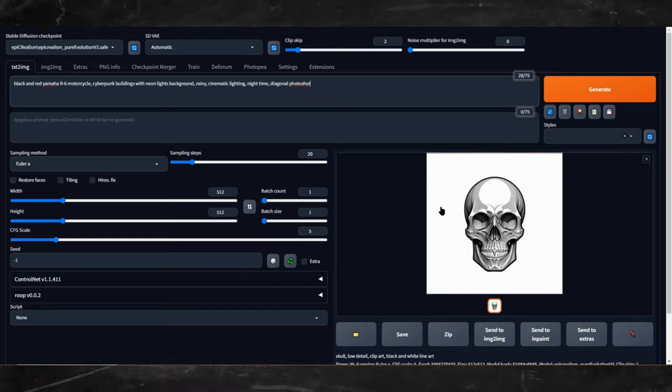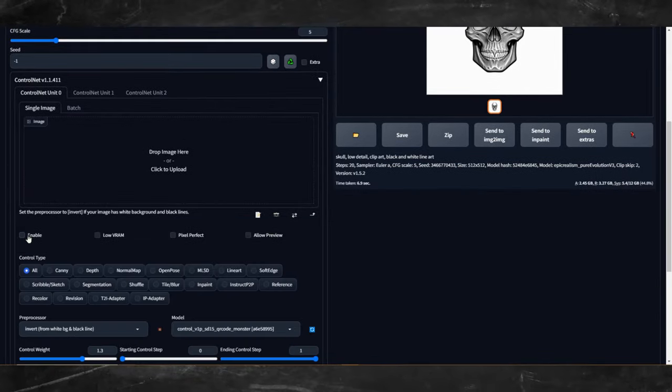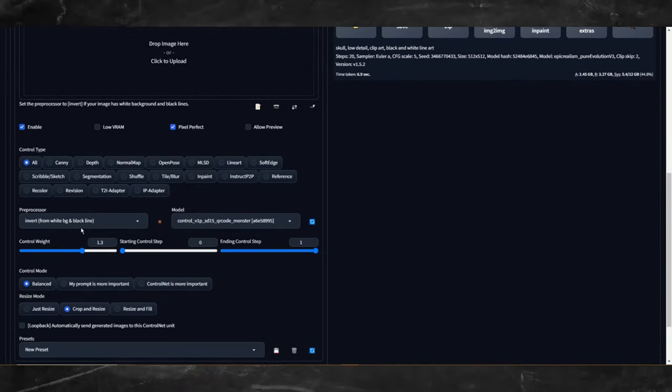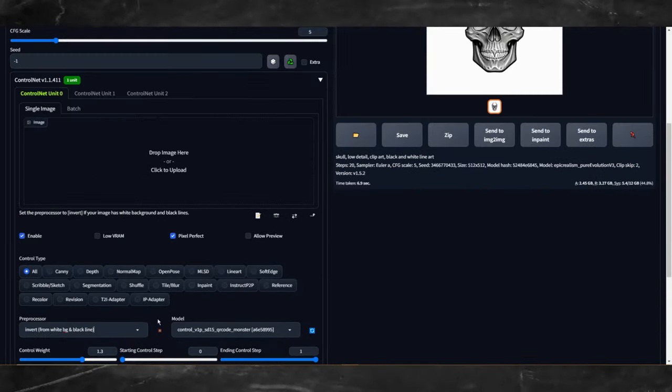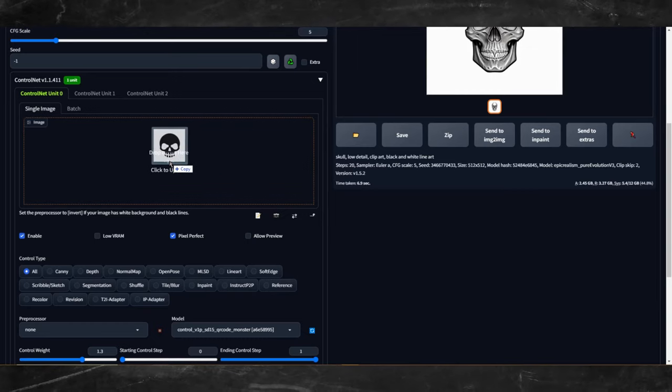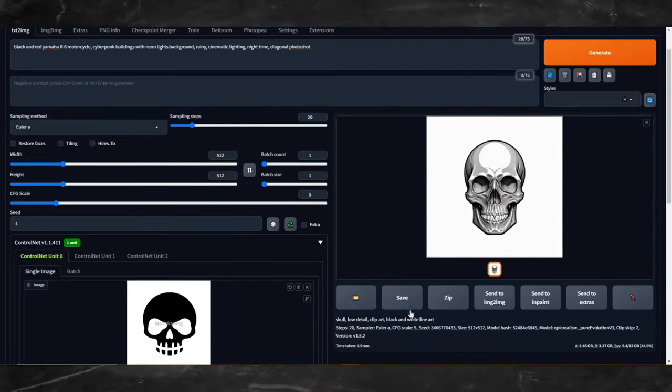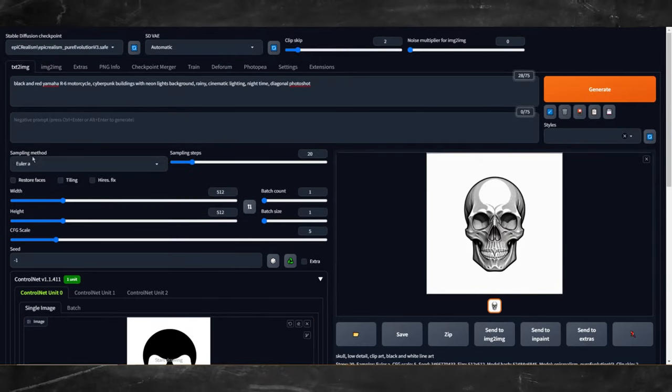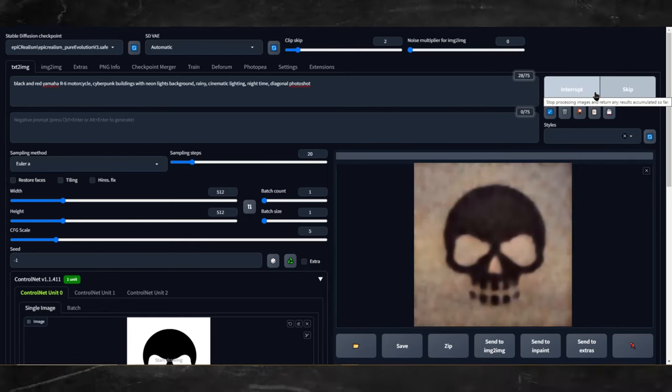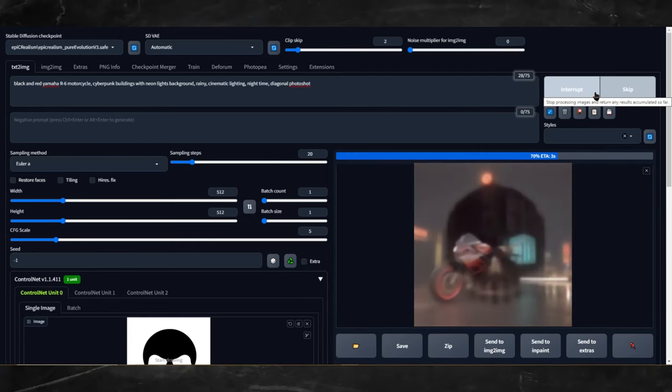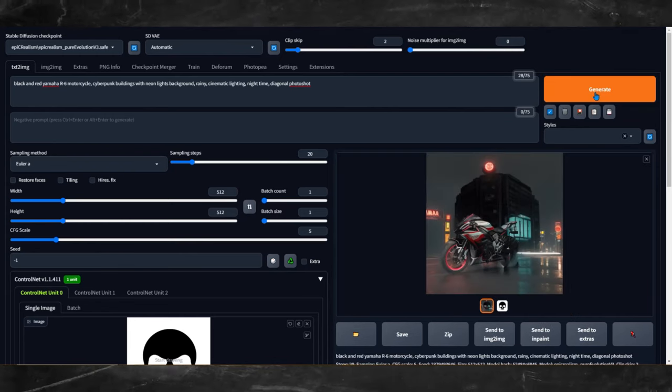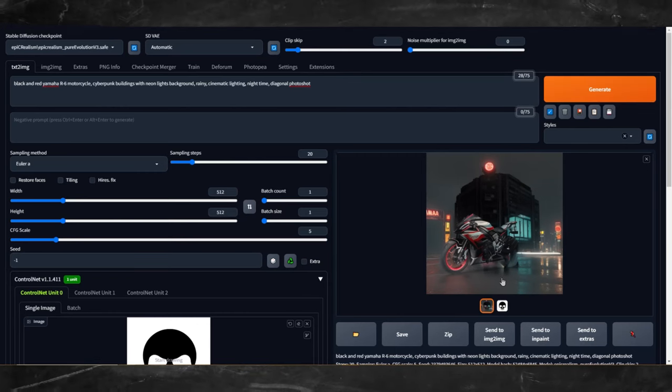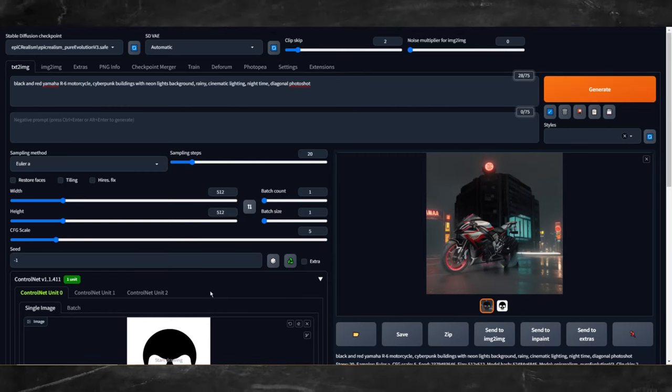Okay so let me paste in the positive prompt and re-enable ControlNet using the same settings as before, just this time using the simple black and white clip art from Canva. Let's generate and see how this goes. There we go. Now that's more like it. It may be hard to see the optical illusion depending on your device you're viewing this video from, but squinting your eyes while looking at it helps.